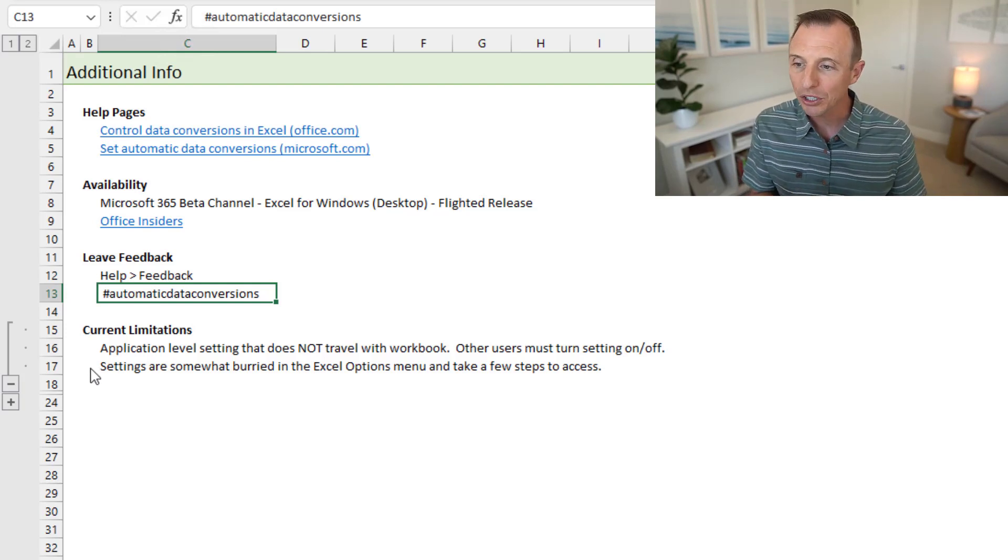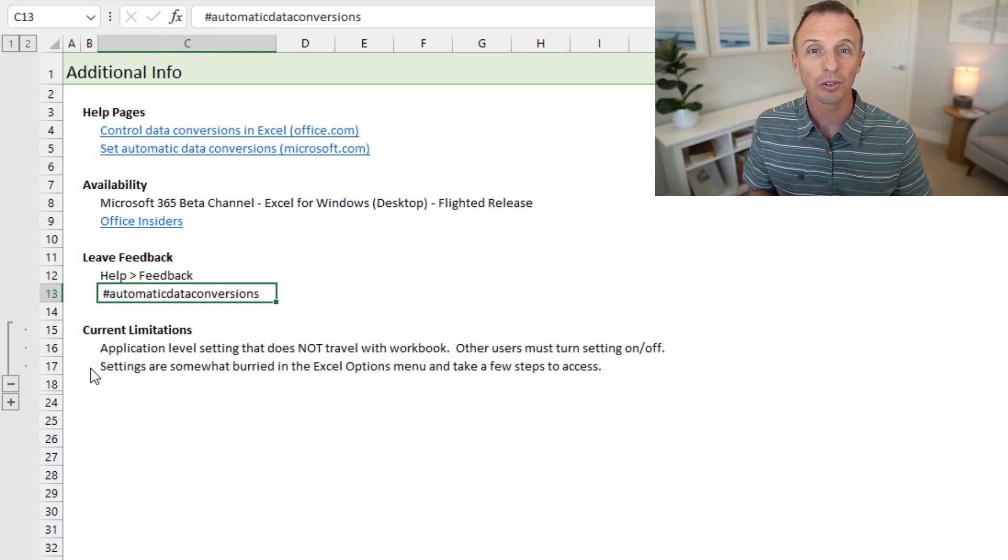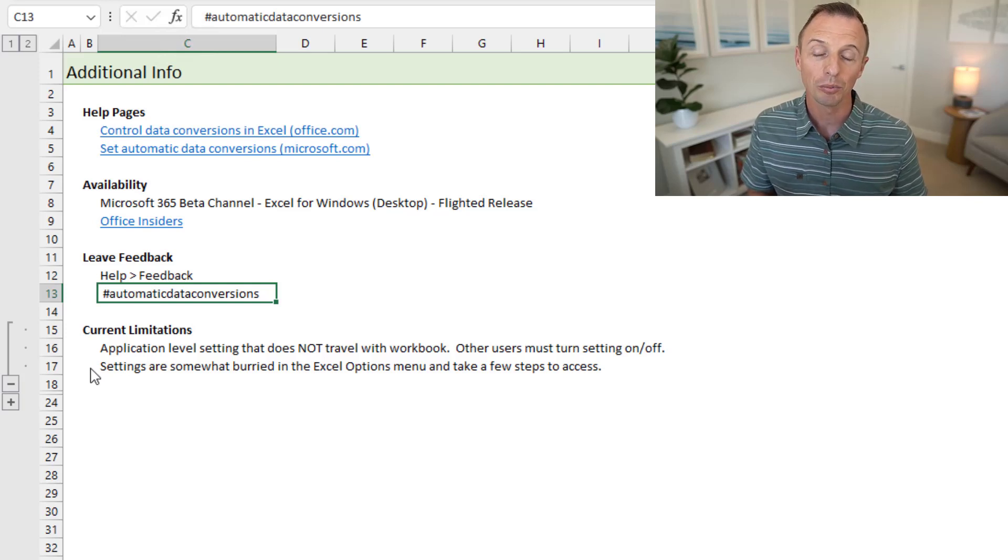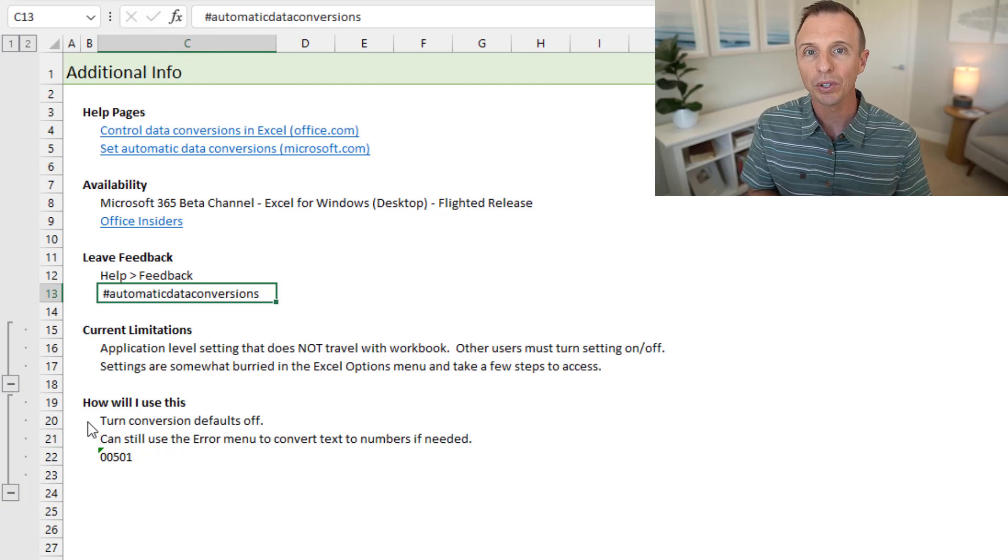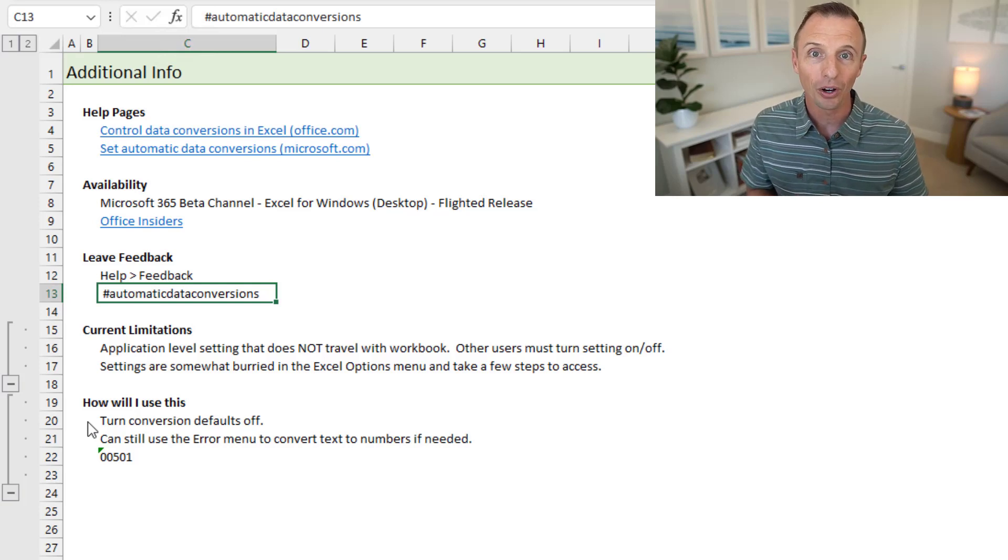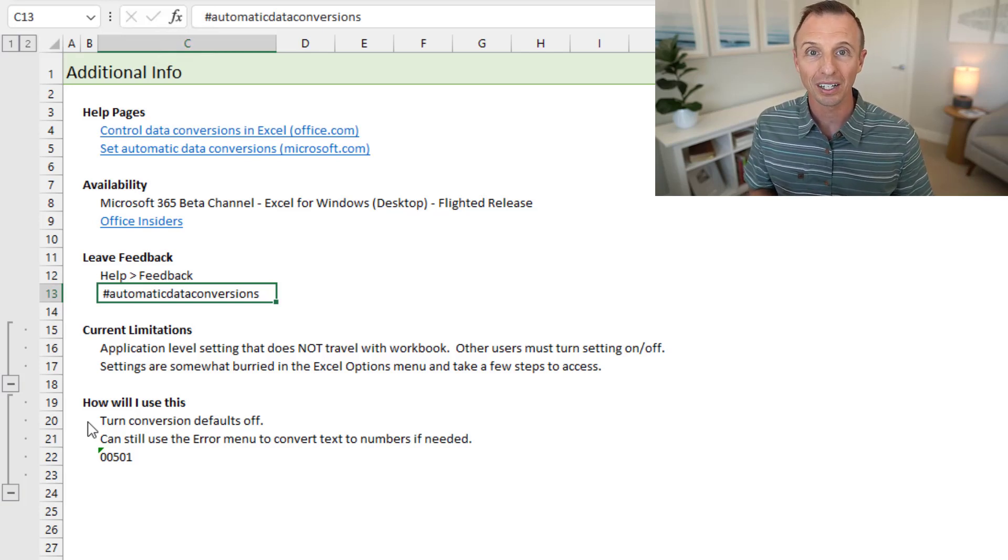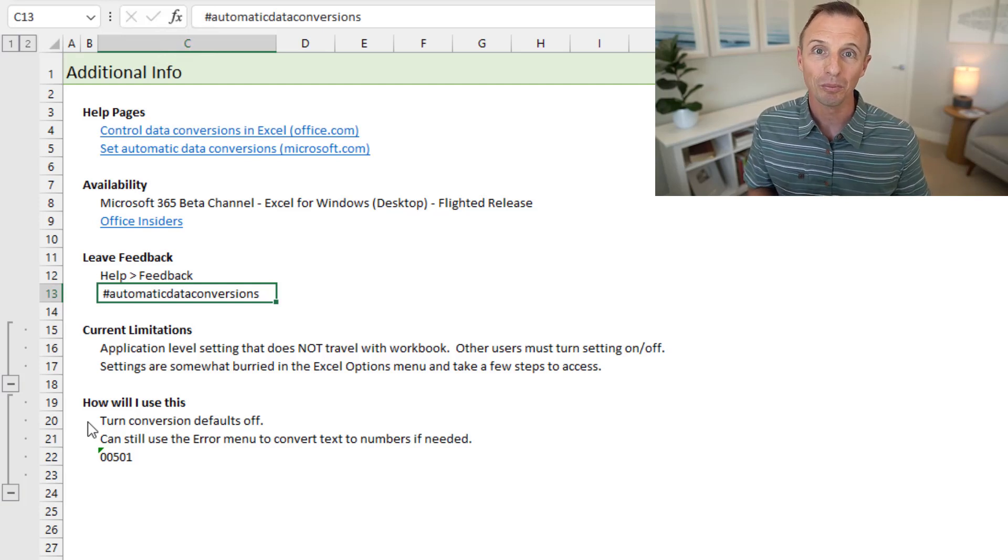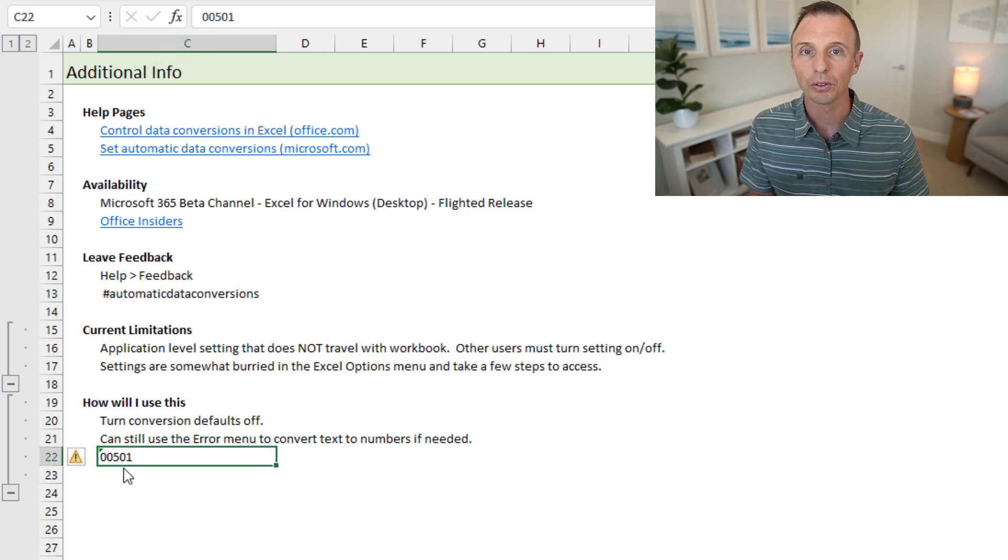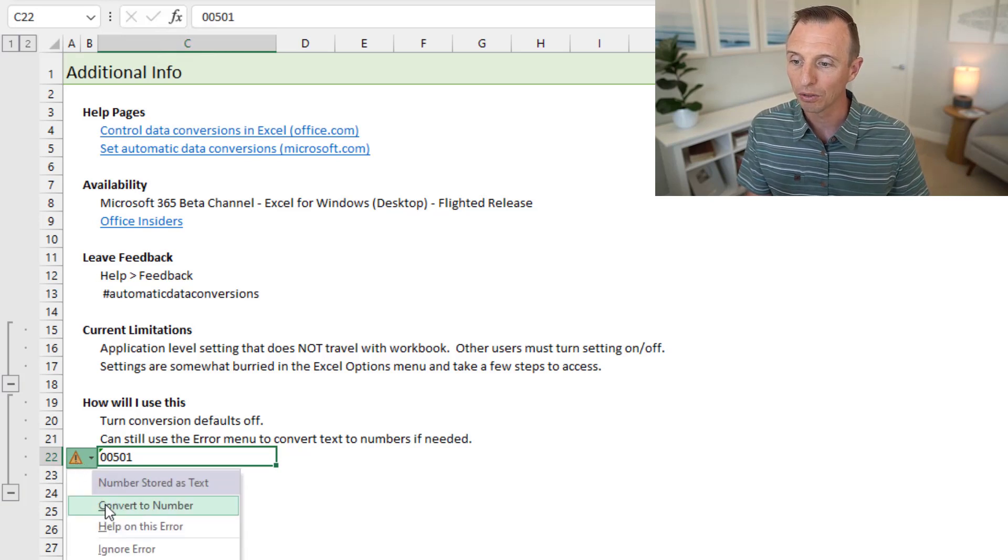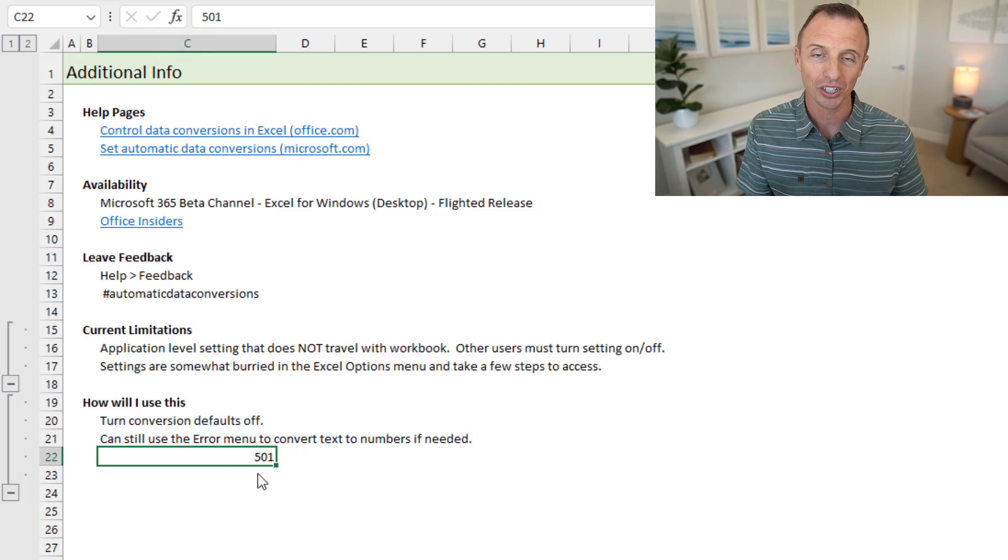Another limitation is that the settings are somewhat buried there in the Excel options advanced menu. So if you find yourself turning these on and off frequently, that could take extra time to do. However, I don't feel like I will be turning these on and off frequently. I think how I will use this is I will turn them off by default, and just leave them off and kind of see how it goes. I don't work with a lot of scientific notation or numbers that need to be scientific notation. And I would love to keep any numbers with leading zeros and store them as text. So I think I will benefit from just having these features off. And another nice feature there is that you can still use the error menu to convert the text back to numbers if needed. So you can just hit the error menu here, and then choose convert to number, and that'll convert it back to its default conversion setting.